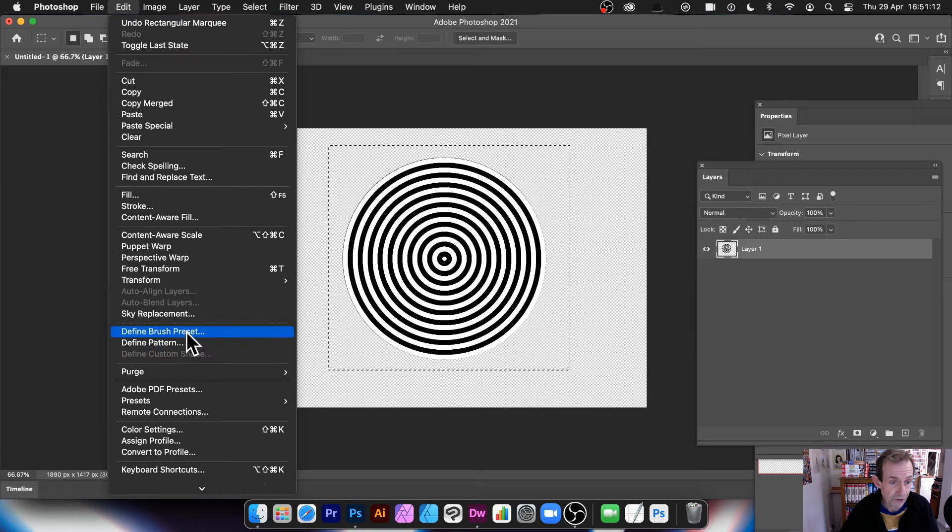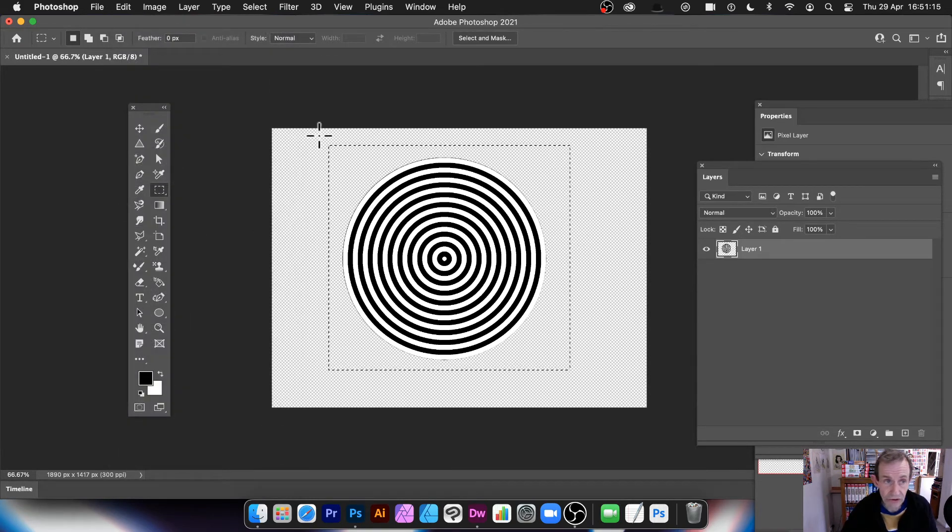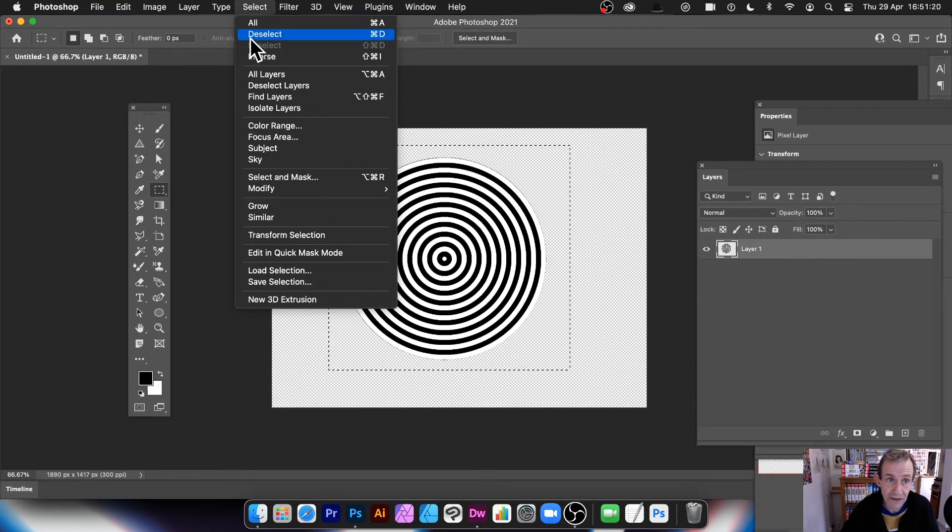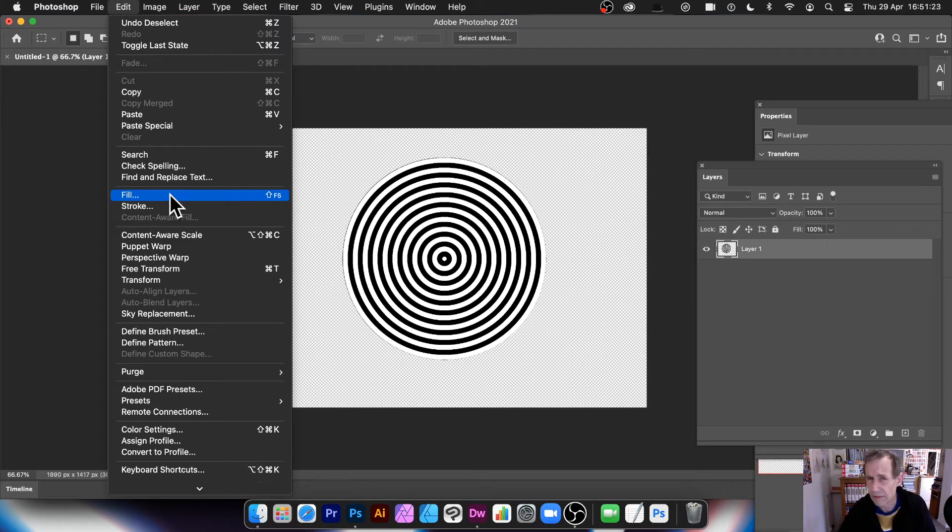Or use it as a brush as well, if you want to use it as a pattern. There. Edit, define as a brush preset as well. So you've got this design stored away there. But I'm not going to use it. But I just wanted to point out you could use it as a pattern. Because then you could use it in Edit and Fill. And maybe create pattern designs with it.